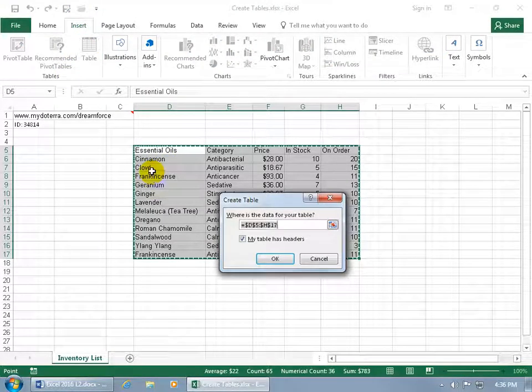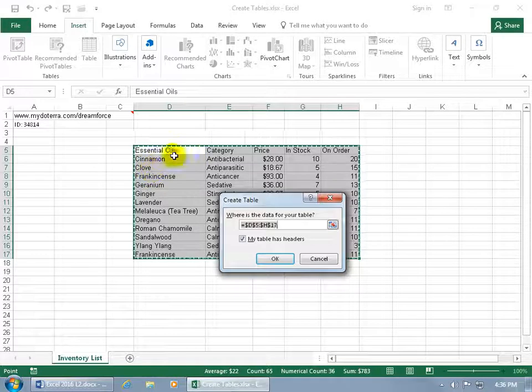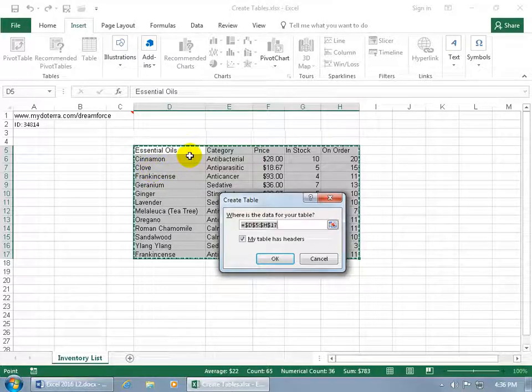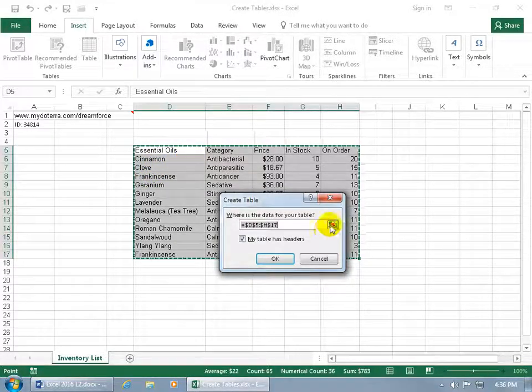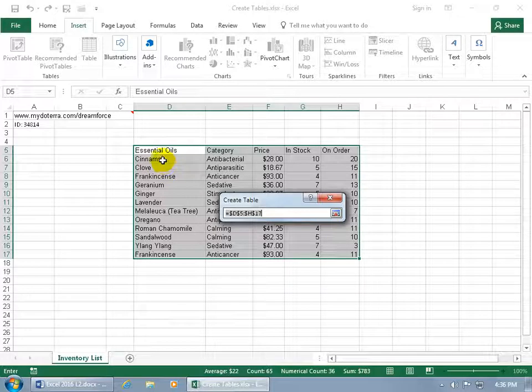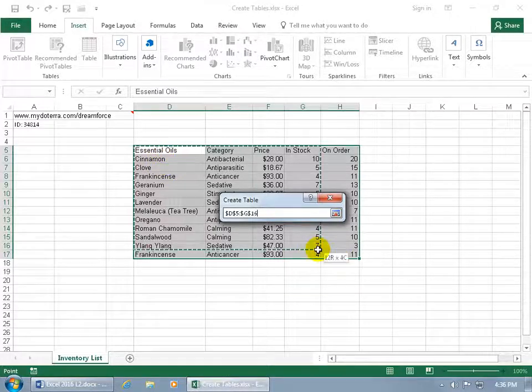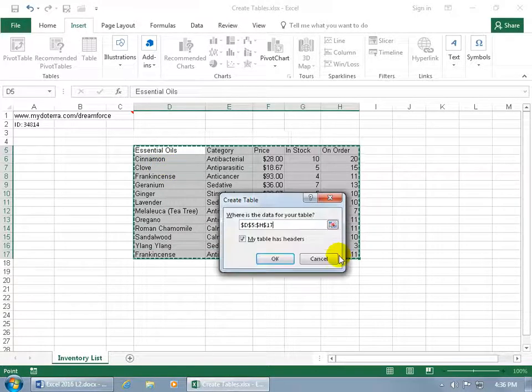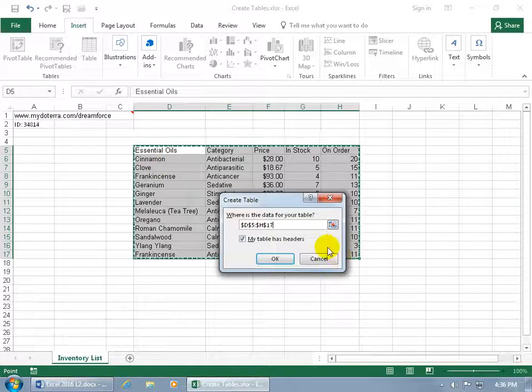You get the marching ants, so it verifies what you have selected that you want converted into a table. But if not, you can click on the collapsible dialog box button and click and drag to select the range, then hit Enter to pop it back open.